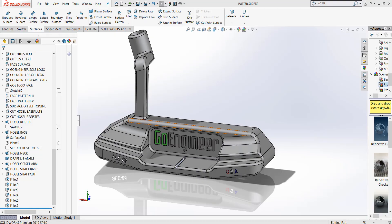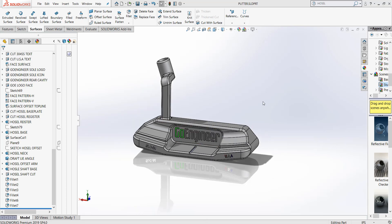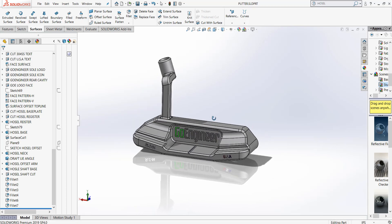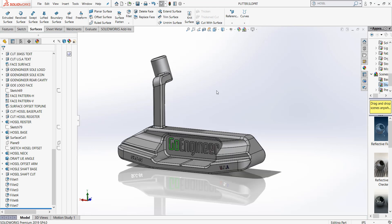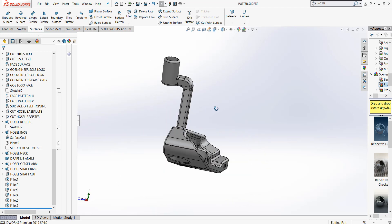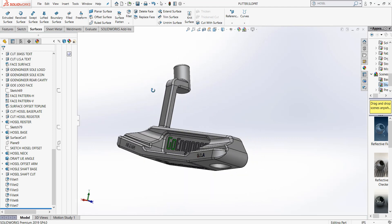Hello, my name is David Kersley, a Certified SolidWorks Application Engineer with GoEngineer. In this brief video, what we will be discussing is how to use reference geometry to create a multi-body part.